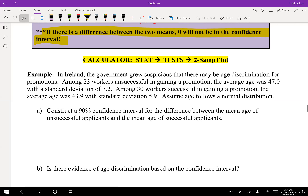In Ireland, the government grew suspicious of age discrimination for promotions. Among 23 workers unsuccessful in gaining a promotion, the average age was 47 with a standard deviation of 7.2. Among 30 workers successful in gaining a promotion, the average age was 43.9 with a standard deviation of 5.9. Assume age follows a normal distribution. These are two different independent samples — people who did not get promoted versus people who did. The question asks us to construct a 90% confidence interval for the difference between the mean age of unsuccessful and successful applicants, using a two-sample t-interval.